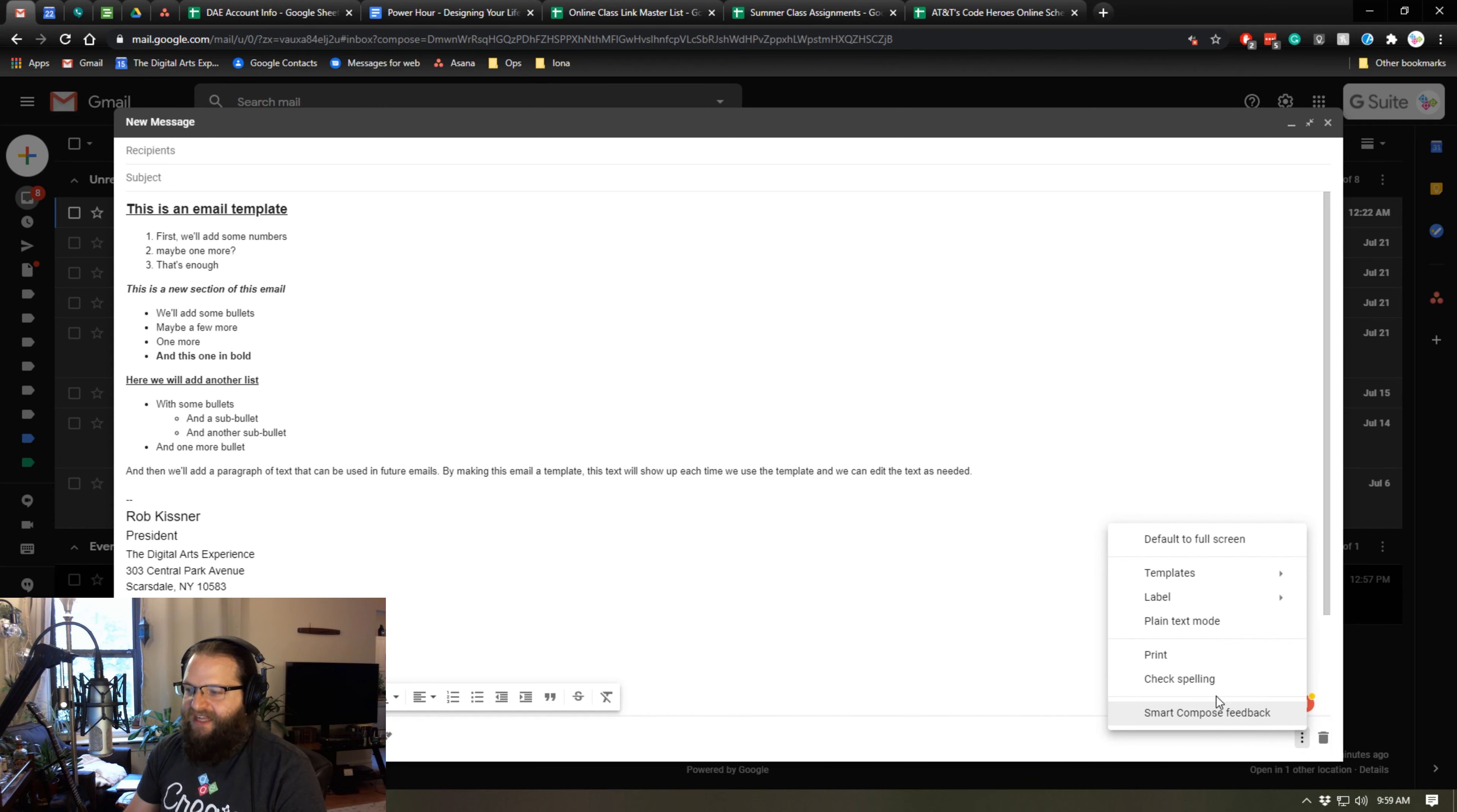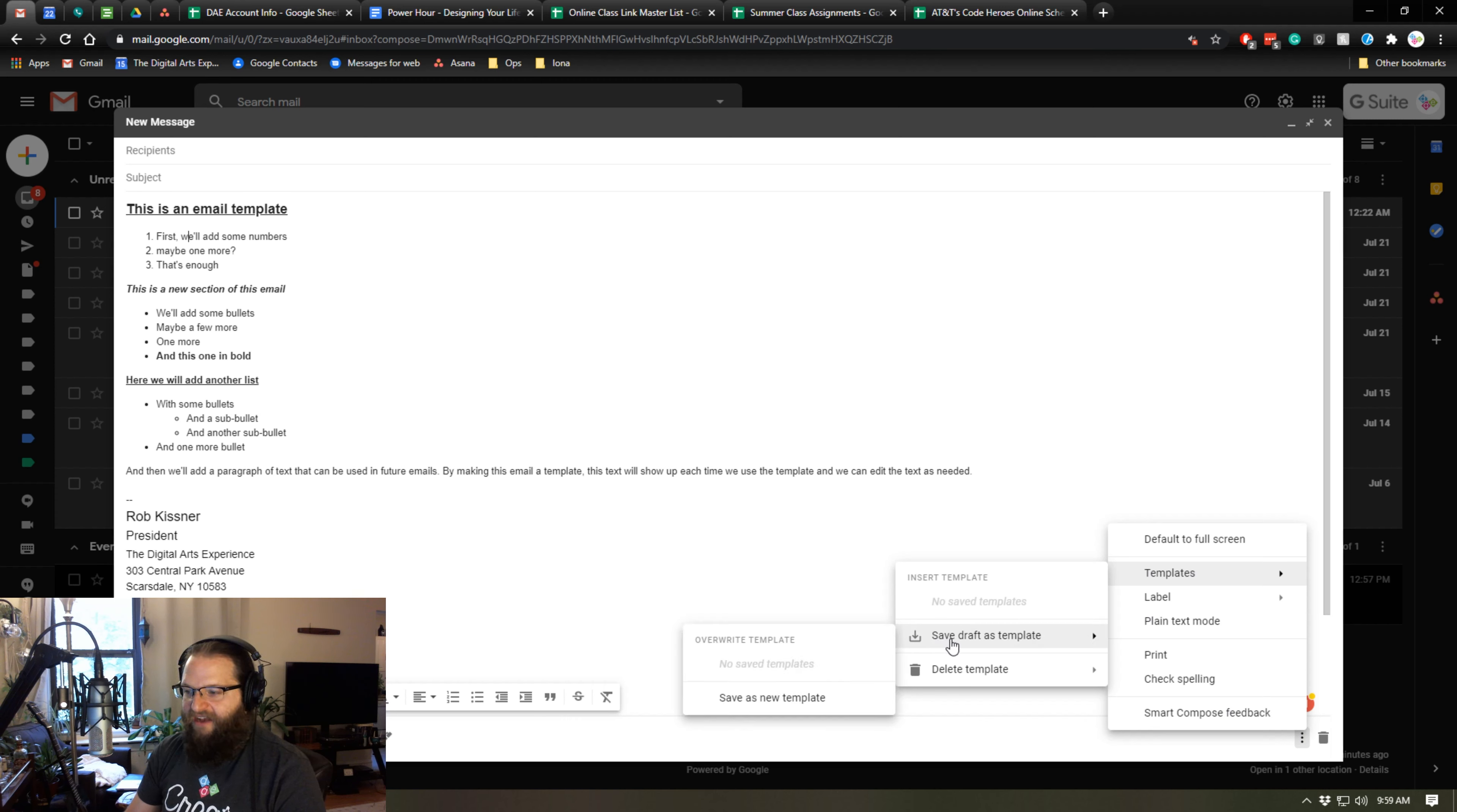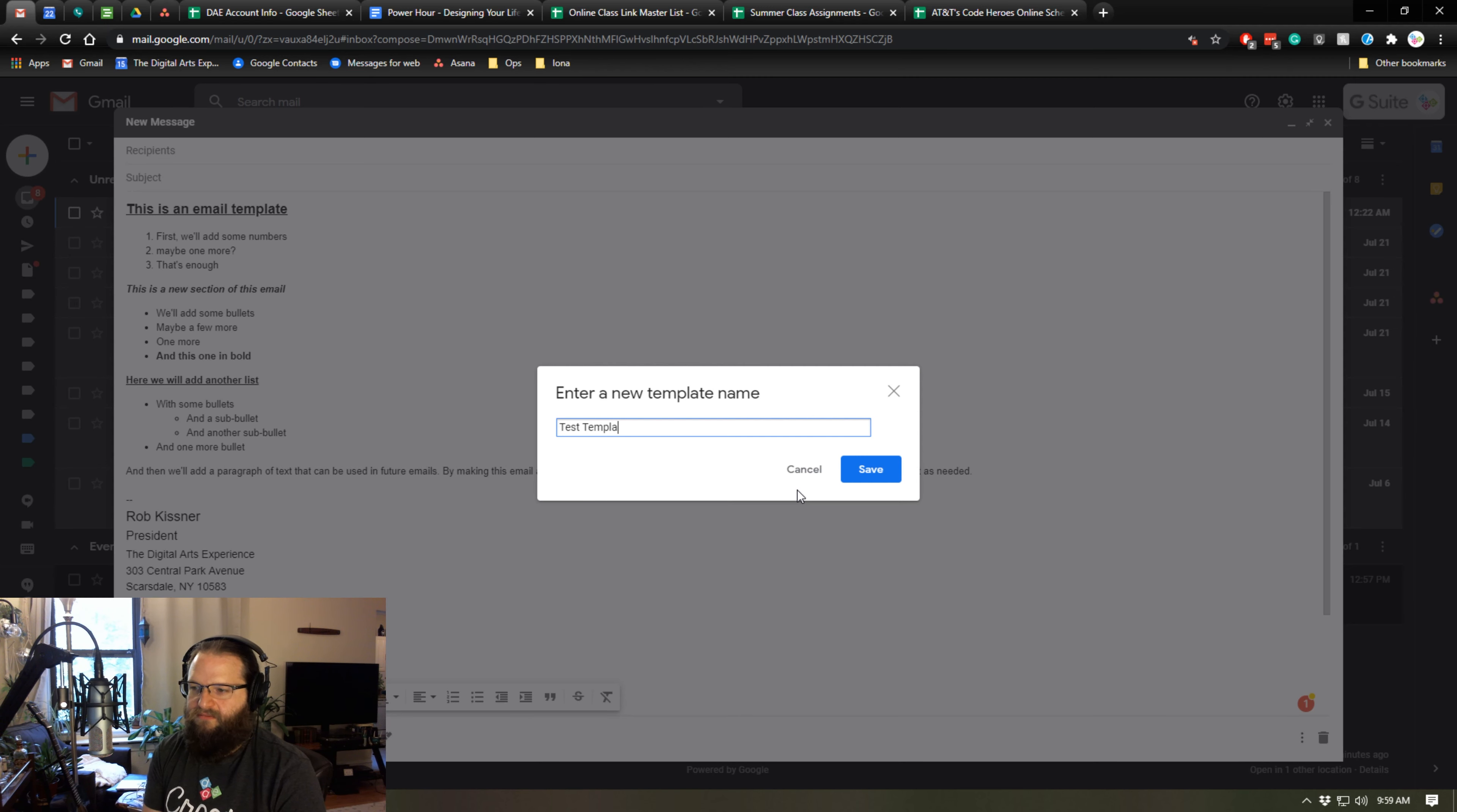And when I click on that, there's an option in that menu called templates. And in that template menu, I can save this draft as a template. So I'm going to save as a new template and I'm just going to call it test template.